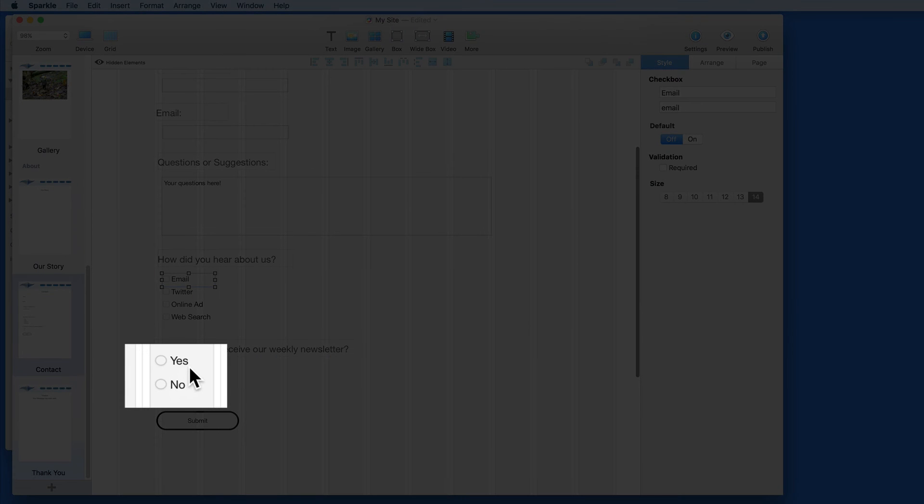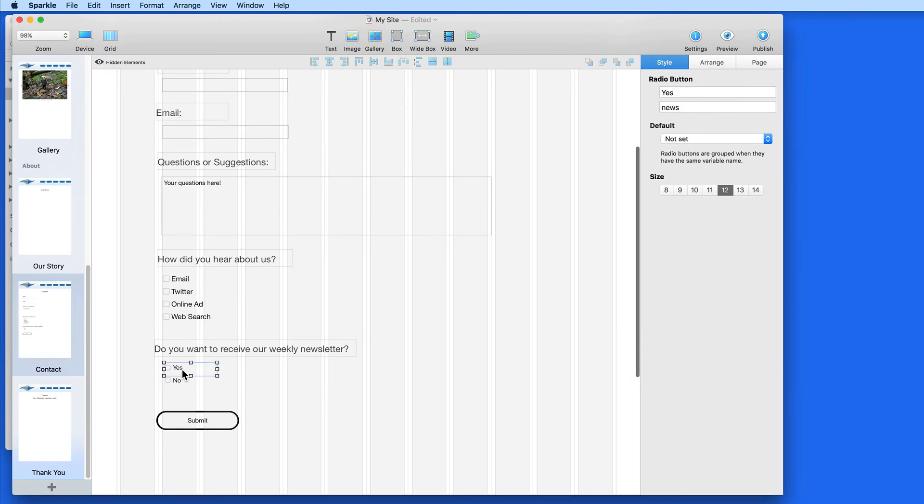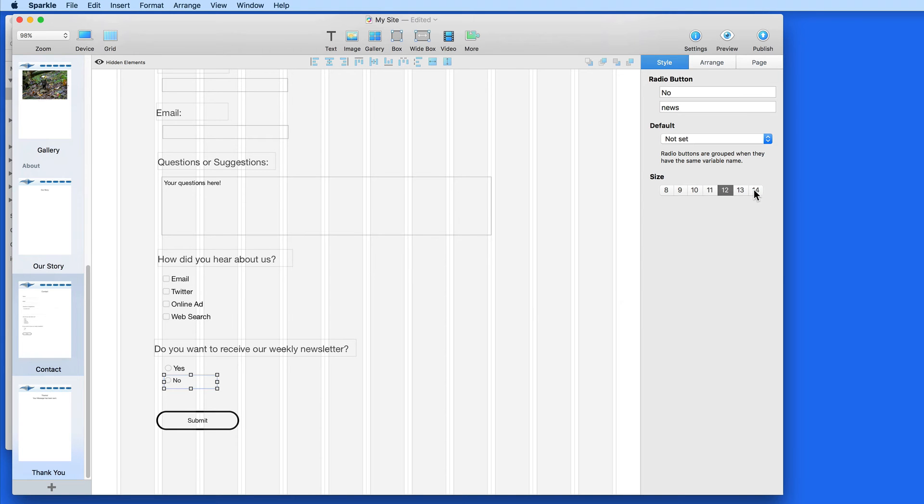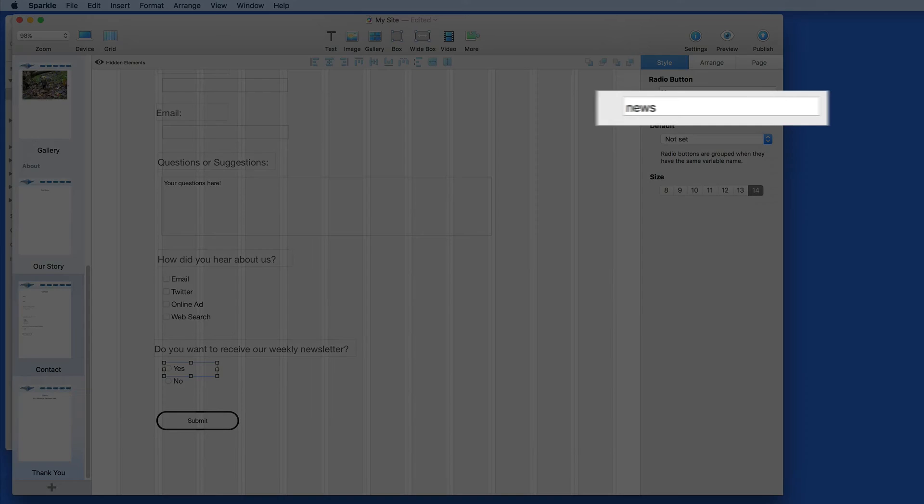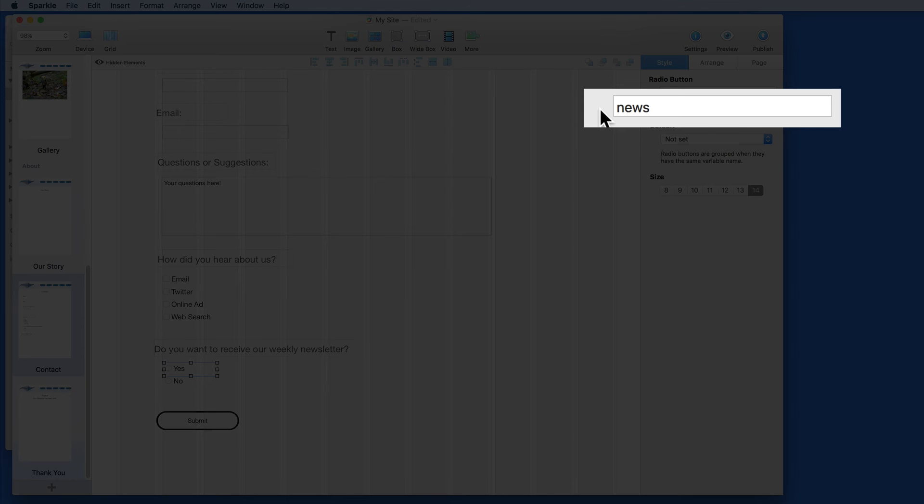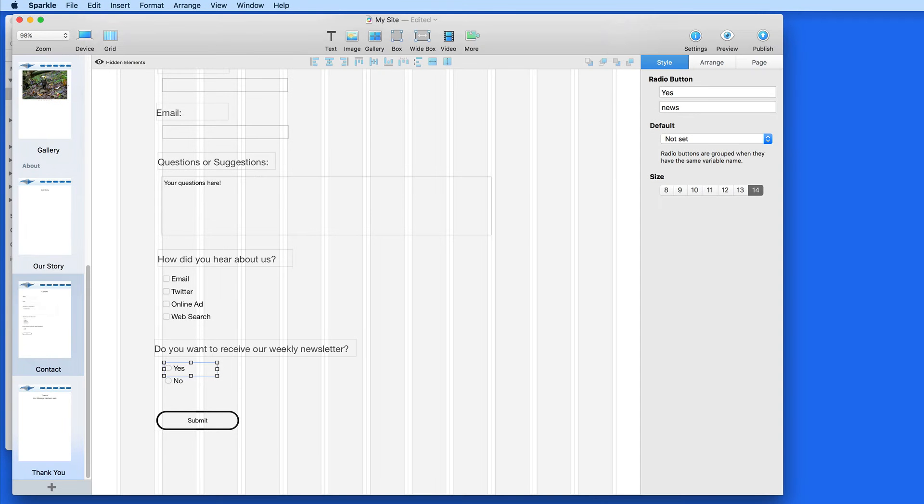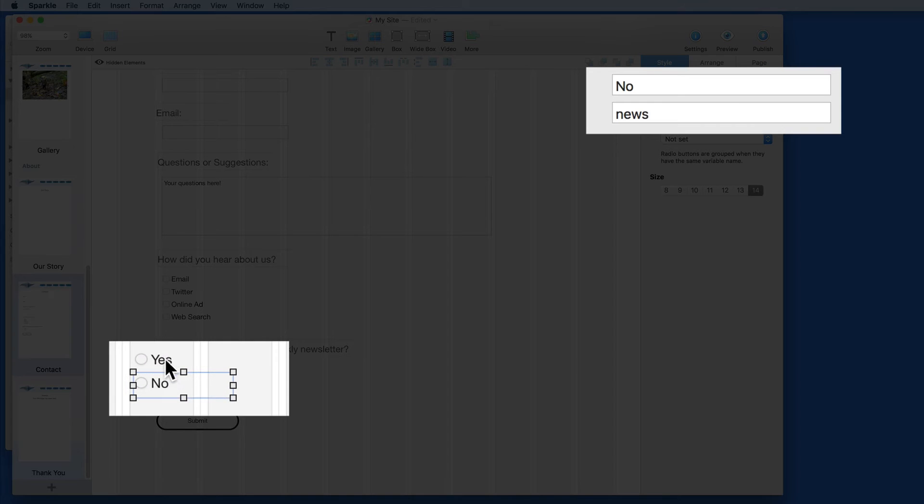Next we have radio buttons. These usually are going to provide a choice for the visitor, so they have to choose only one. To make that work, we need to match the variable name here for both buttons. In this case, I've labeled it News. The button names are above Yes and No.